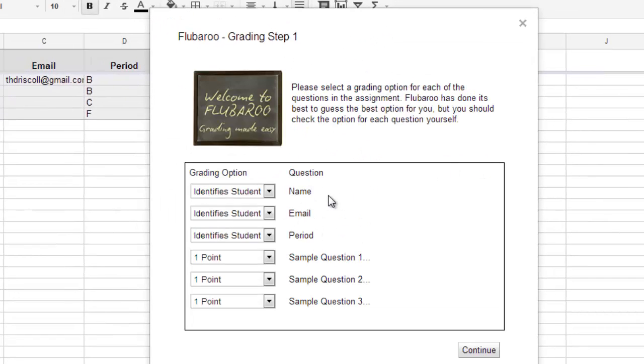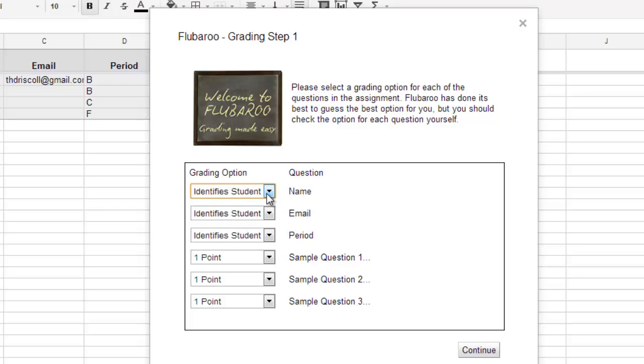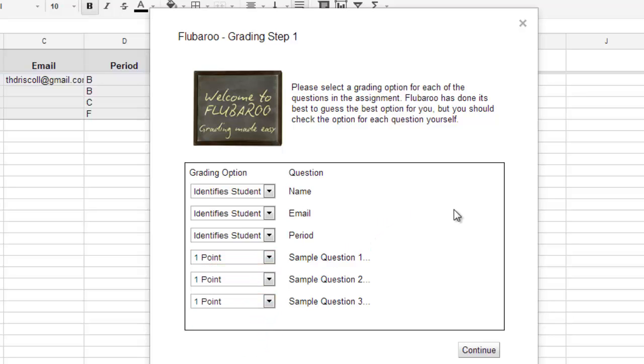Now, this is important. What you have to do is designate which responses are just identification for the student and which ones are actual points. And you can also scale it based on one to five points or to skip certain questions altogether. Now, the first three things they enter, the name, the email, and the period, aren't going to be graded.